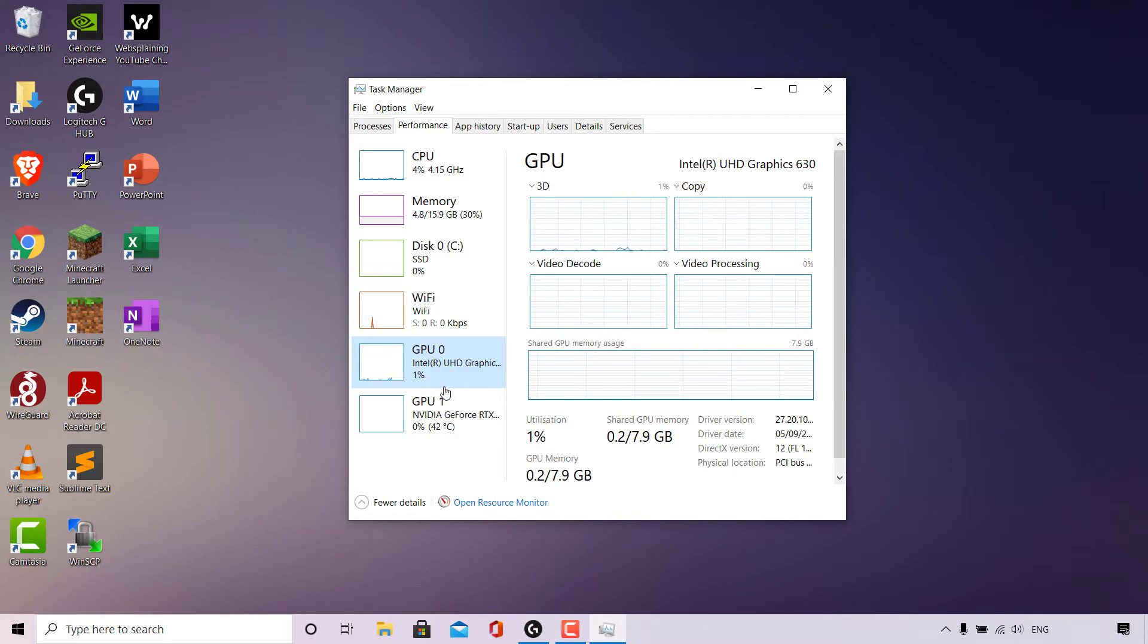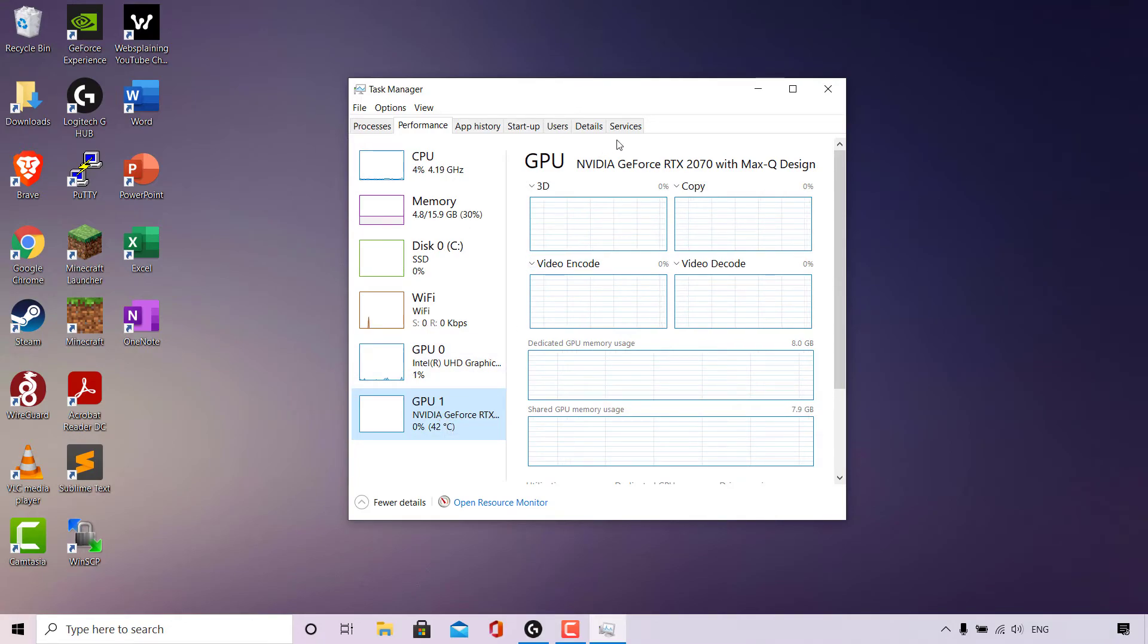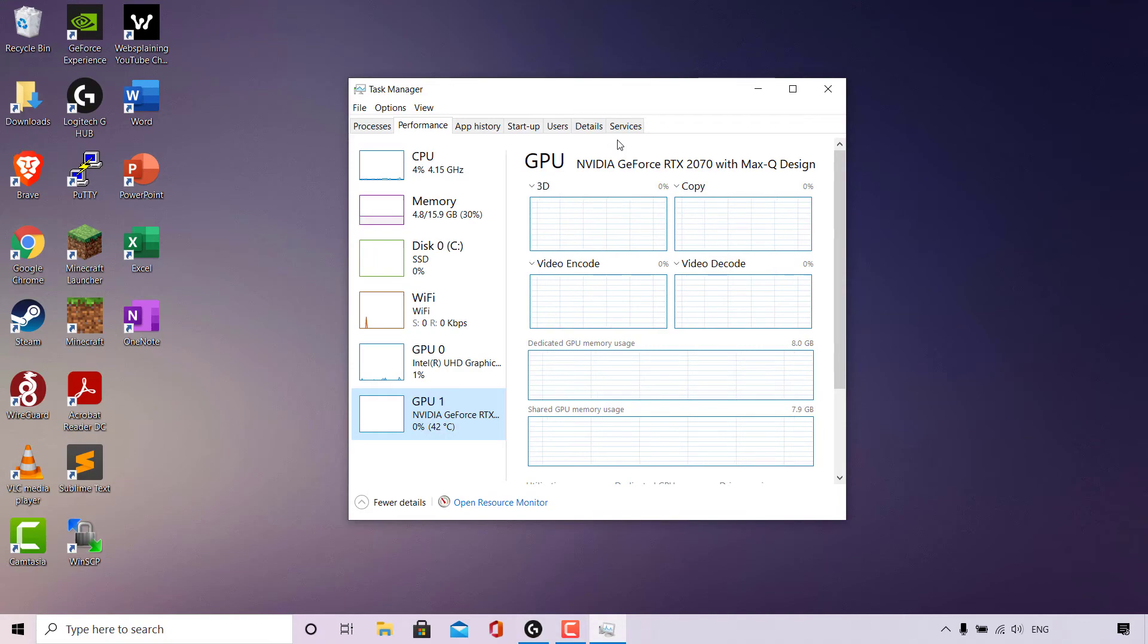GPU 1 here, if I left click on it, is our NVIDIA GeForce RTX 2070 with Max-Q design, which is our dedicated graphics card.